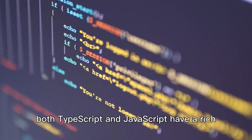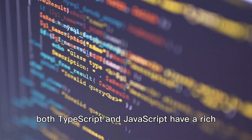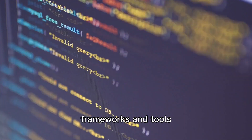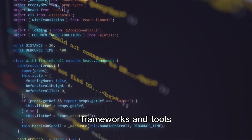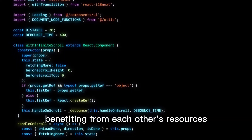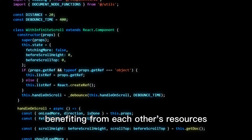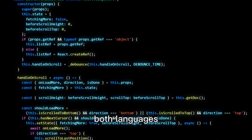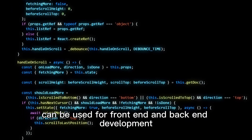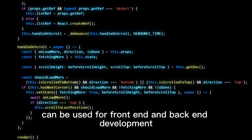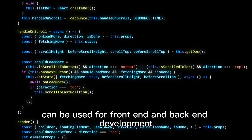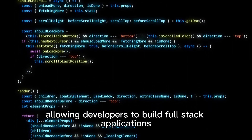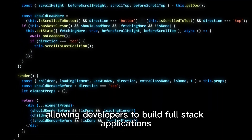Both TypeScript and JavaScript have a rich ecosystem of libraries, frameworks, and tools, benefiting from each other's resources. Both languages can be used for front-end and back-end development, allowing developers to build full-stack applications.